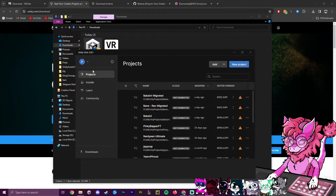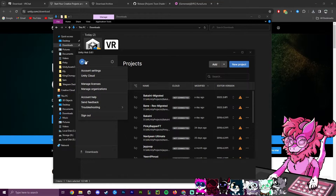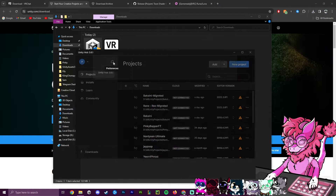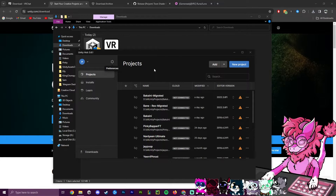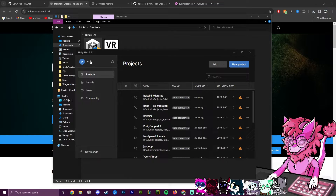For first-time setup, you'll need to make a Unity account and sign up for the free personal license. You can do that by clicking Add and picking Personal, or go through the website. Make a Unity account, get the free license — it's completely free and a very short process. I won't show it here because it has personal details.